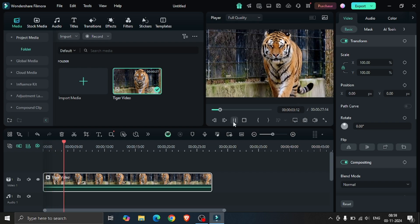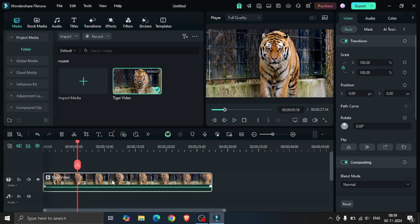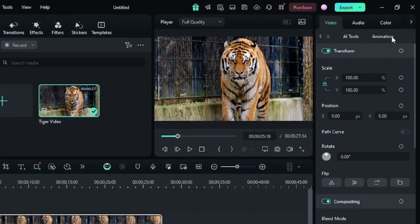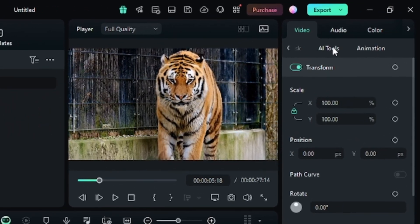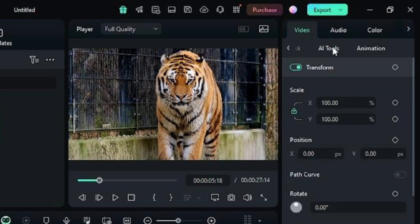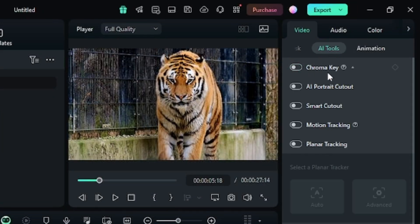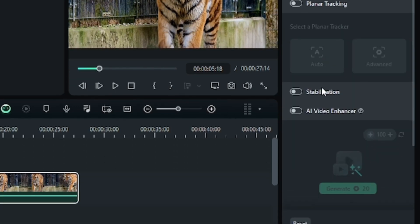Once done, click on the video in the timeline and search for AI tools, which you find in the right side of the screen. There, down below you find AI Video Enhancer. Click on it and hit generate.